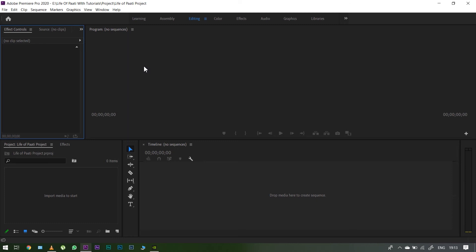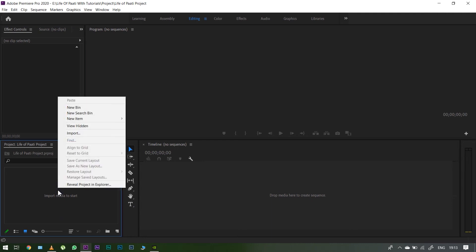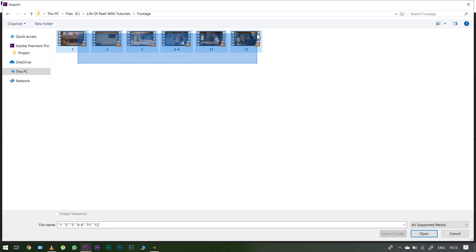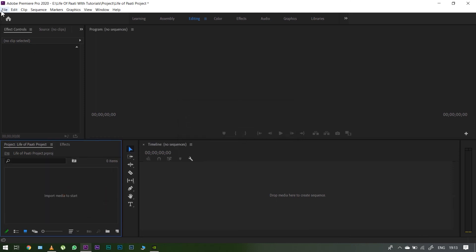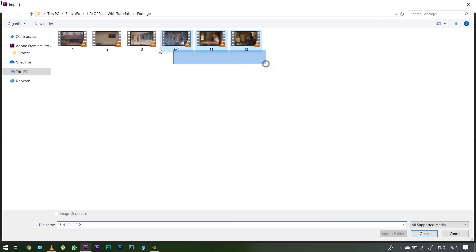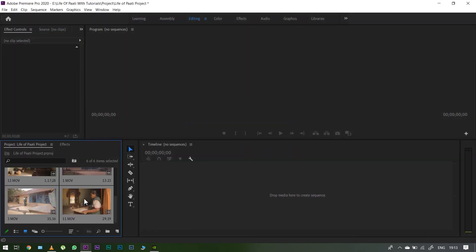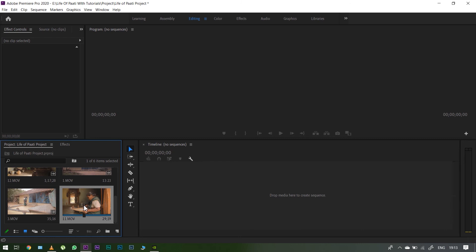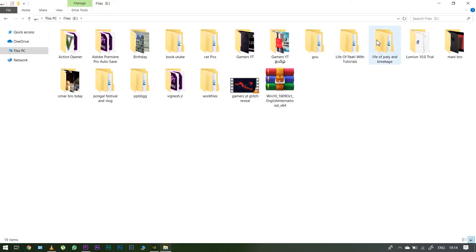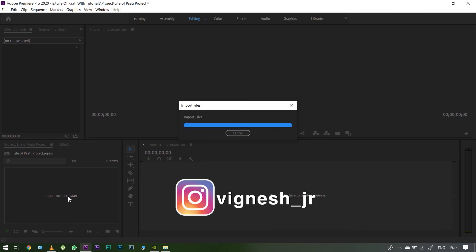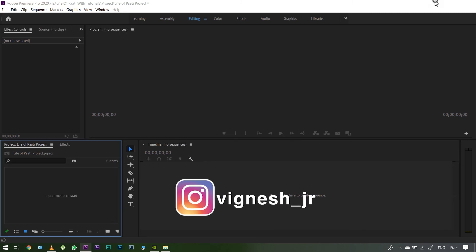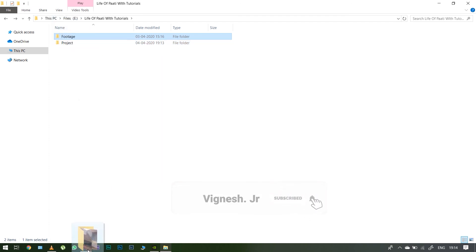Let's open the new project in Premiere Pro. Now, how do you import footage? There are three methods. The first method: there is an option in the Project tab — double-click or right-click, then choose the file to import. The second method: go to the File menu, then click the Import option, and choose the file to import. The third method is very simple: right-click the file directly, then drag and drop the file into the Project panel to import it.